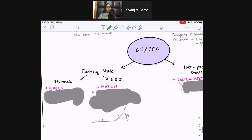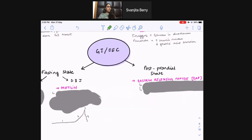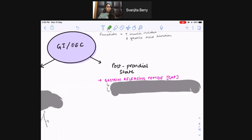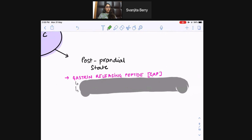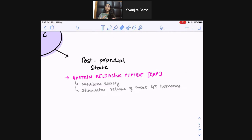Now for some hormones working in the postprandial state — right after your fed state. The major hormone to remember here is gastrin-releasing peptide. This hormone mediates satiety, the feeling of fullness after eating a meal. It also stimulates the release of most GI hormones, because right after you've eaten a meal you want all those hormones to come and help you digest.